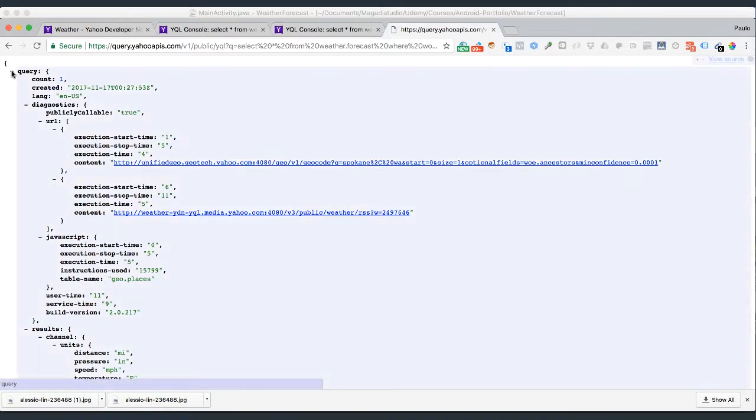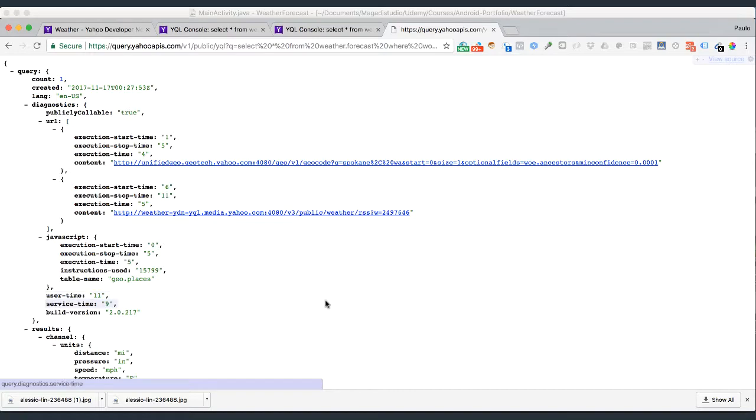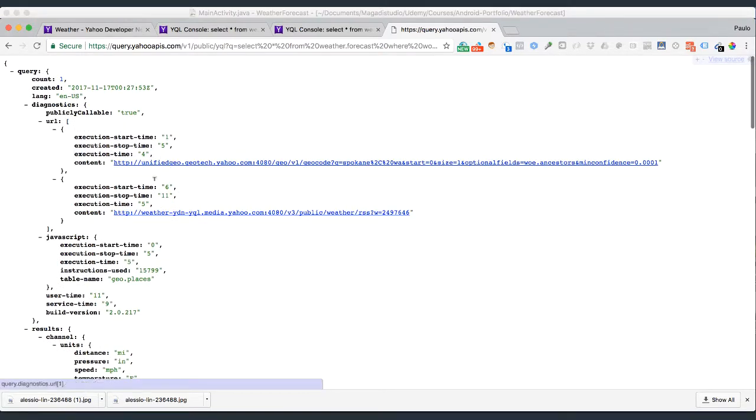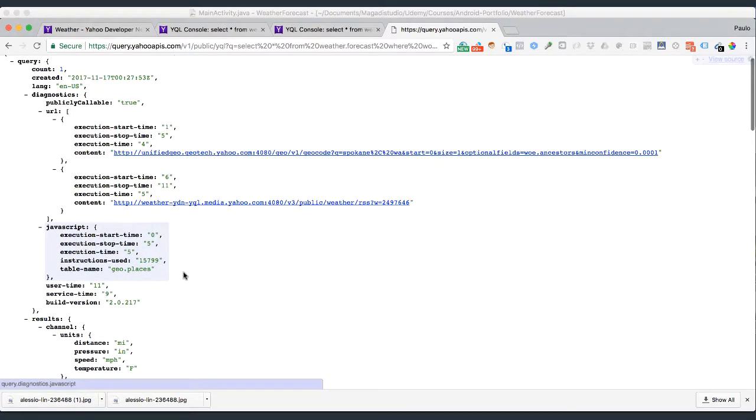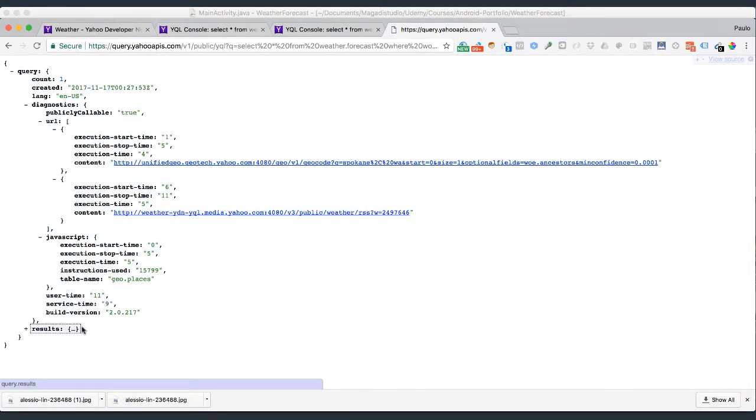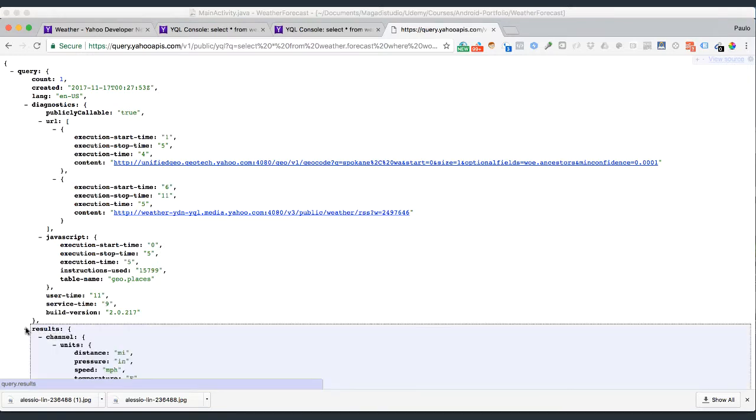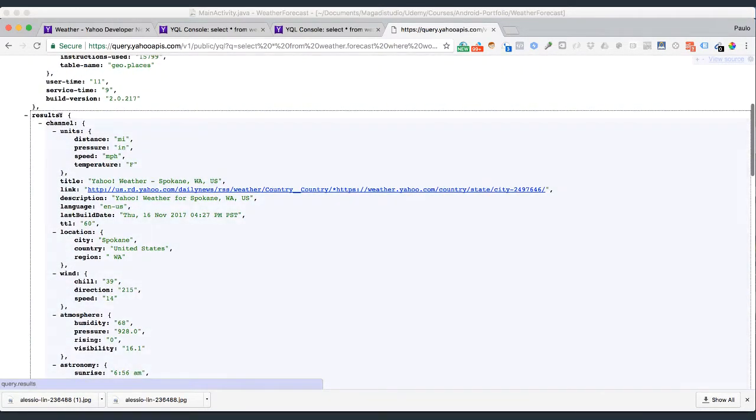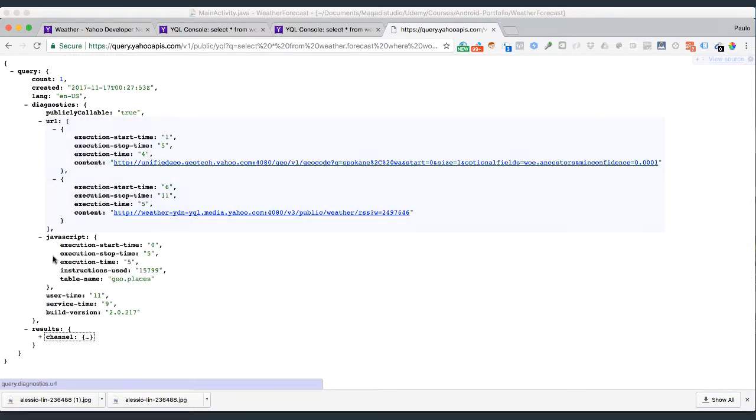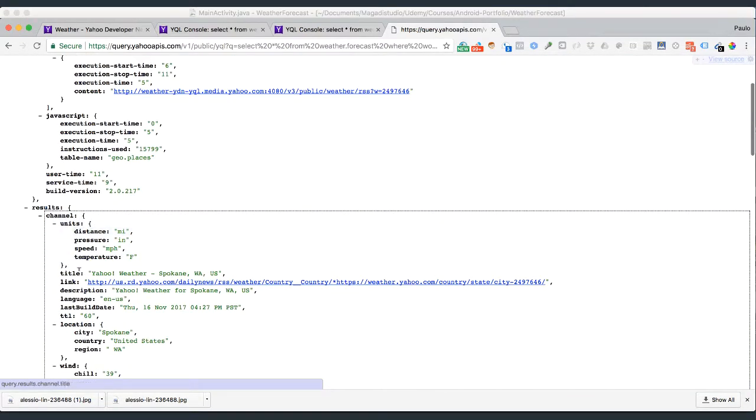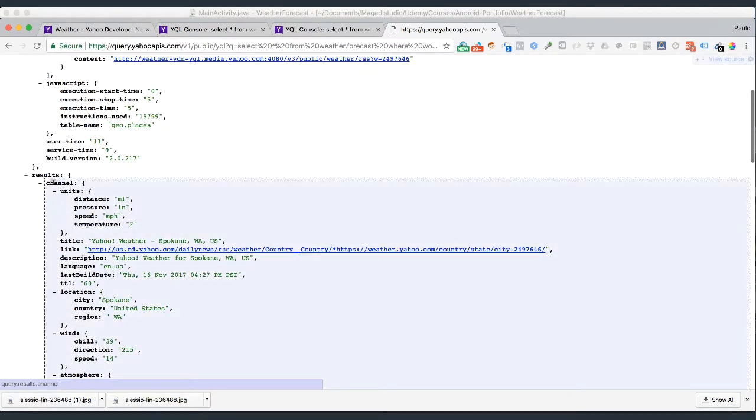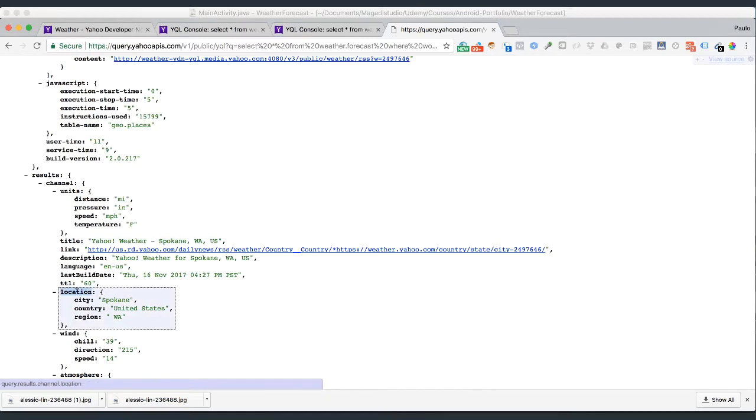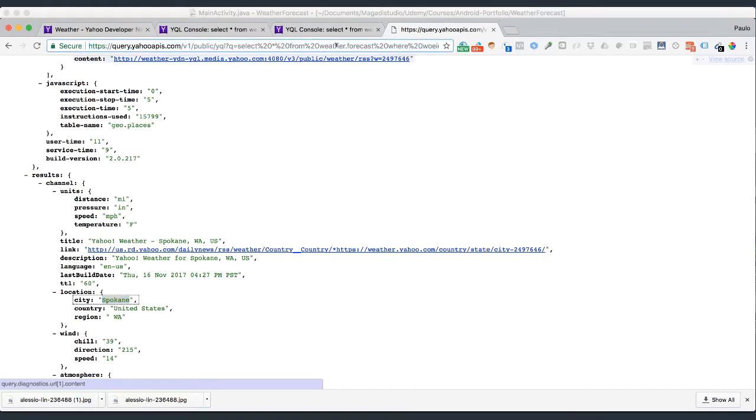But the most important thing here that we need to look at is the structure of our data, because this will define how we are going to create the model class that we are going to be putting together in a second. So there is a lot of information, some of which we can ignore. The most important information is inside the results. If you close that, notice there we go, is inside of the results object. But you also notice the results object contains another object called channel, which contains units object and directly inside of our channel we have the title, which tells us Yahoo Weather, Spokane, Washington, and so forth, and has description, language, when this was built, when was this actually updated, so we know exactly this was updated right away. And has location object, which tells us the city, and this is all, of course, coming from the query that we passed here.